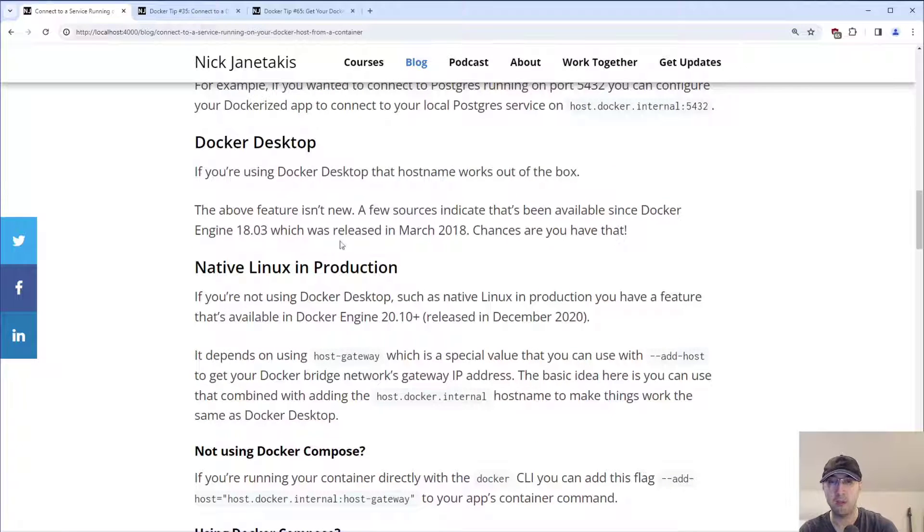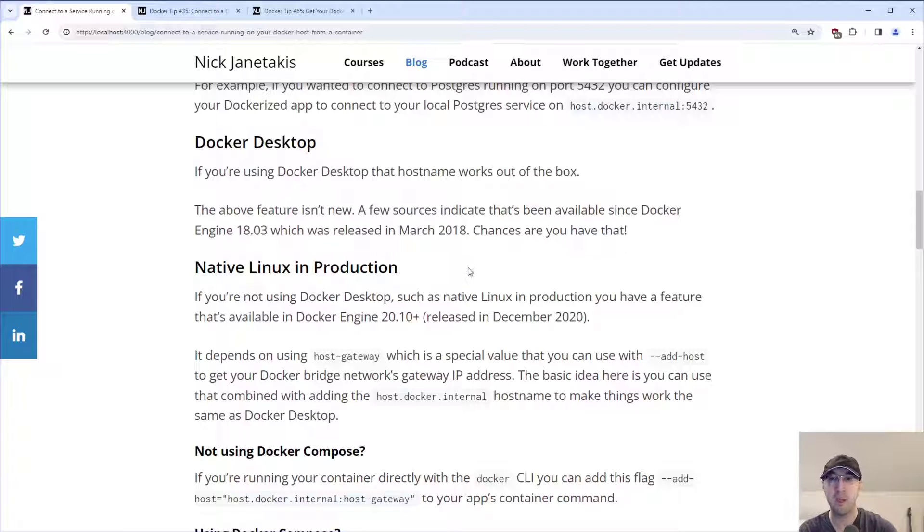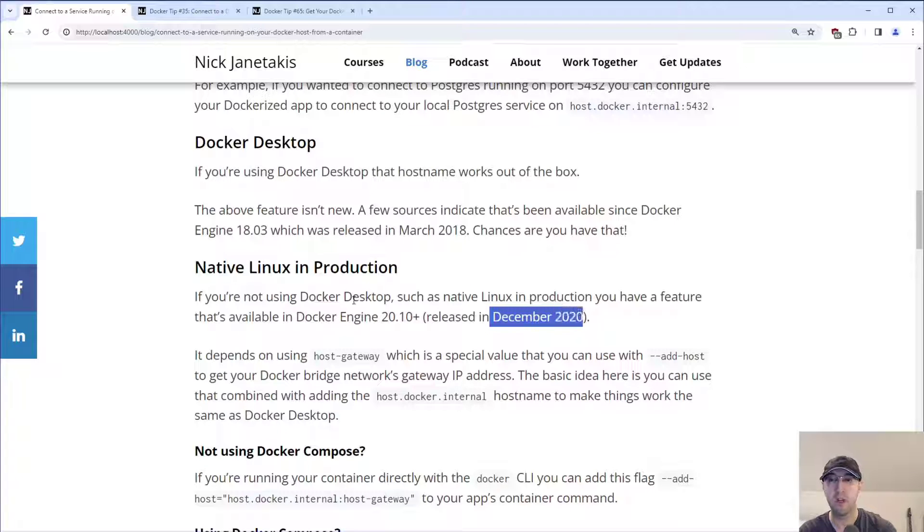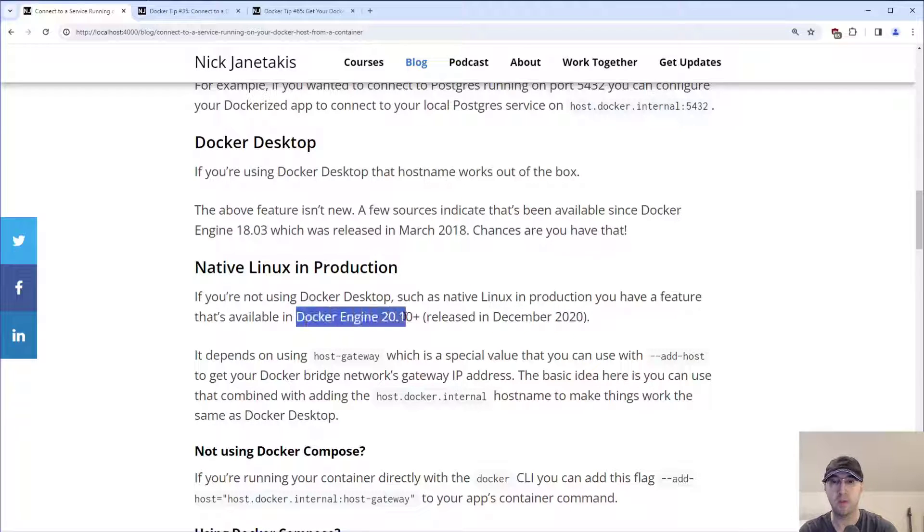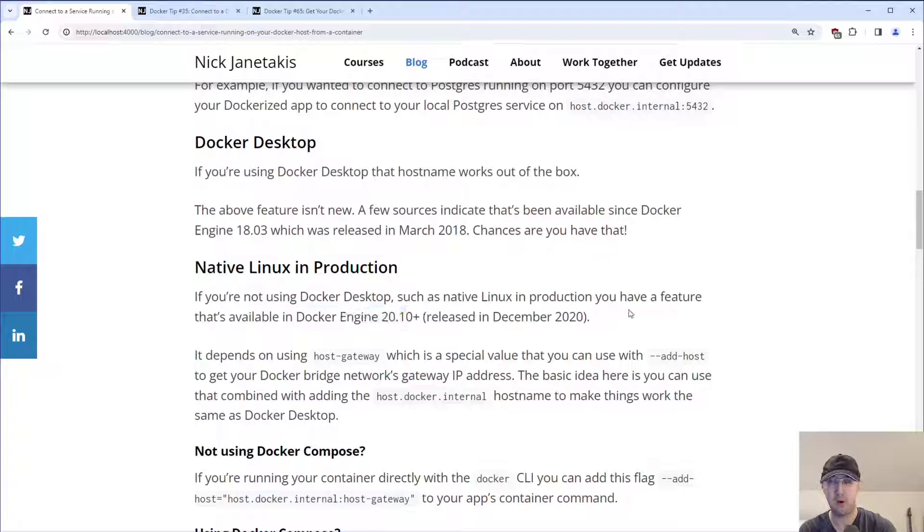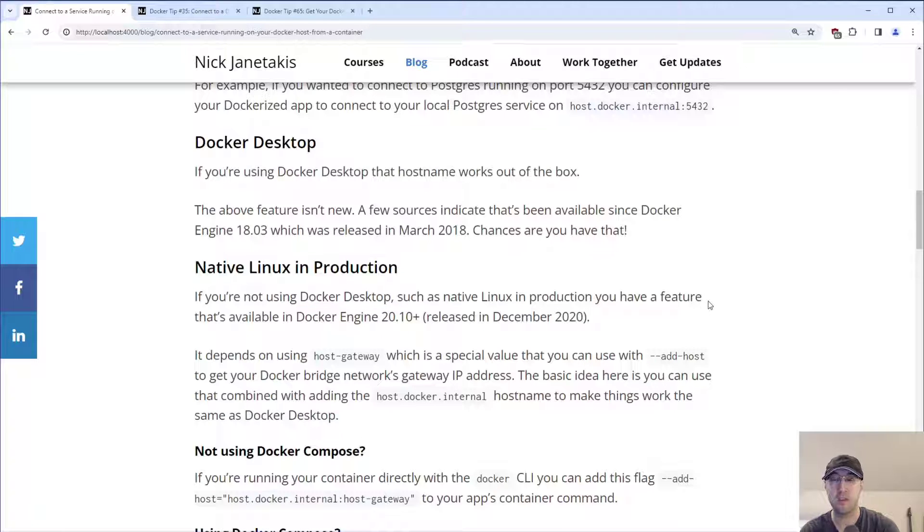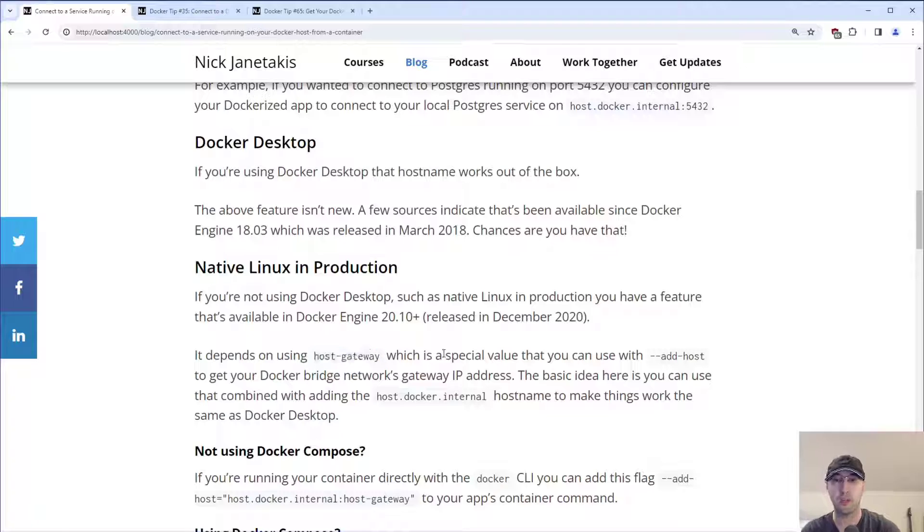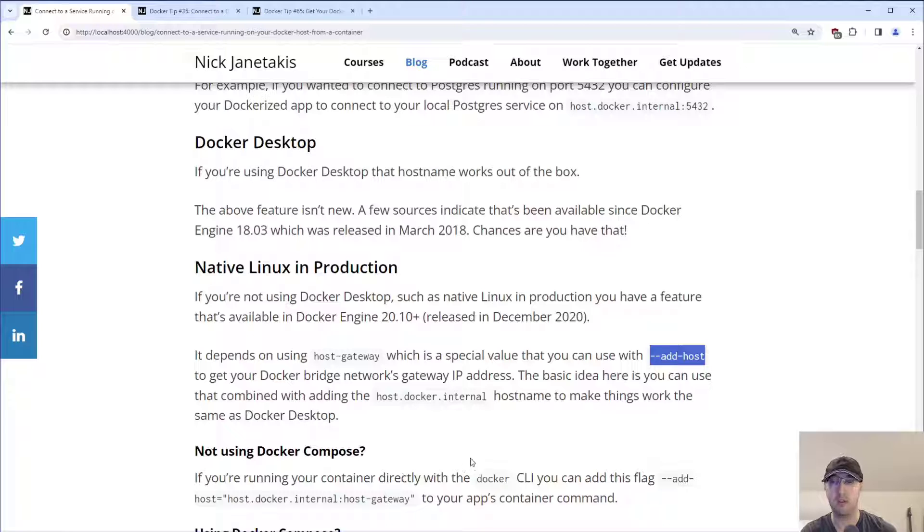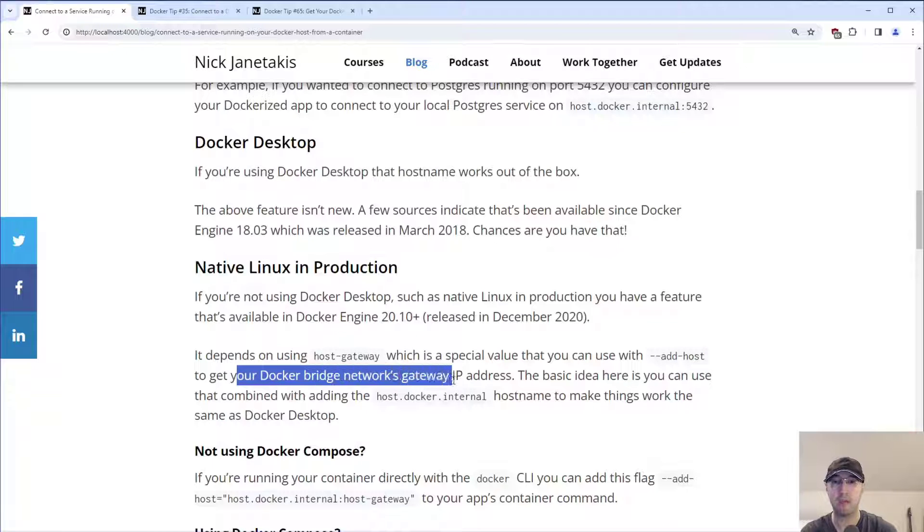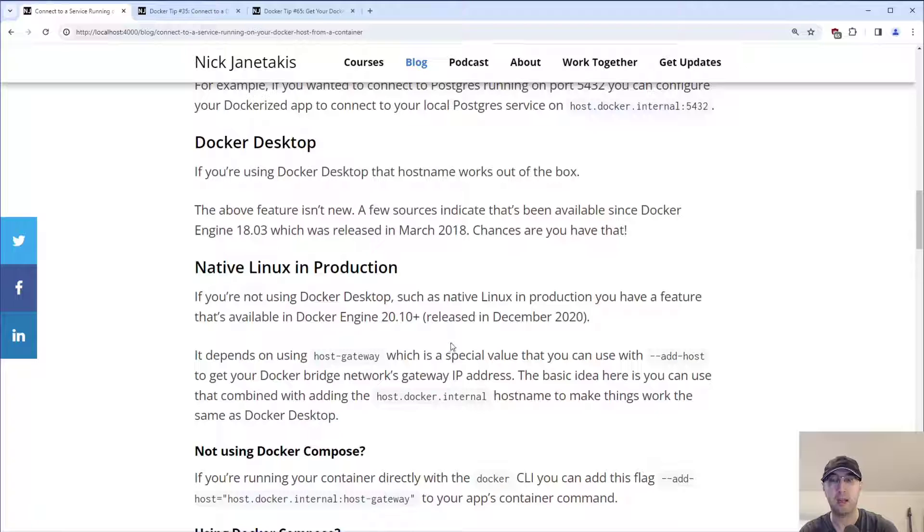But let's say maybe you're using native Linux in production, not using Docker Desktop. There is a feature that has been available since December 2020. So if you're using Docker engine 20.10 or above, again, we're almost four years into this, chances are this is available. You can use this thing called host-gateway, which is a special value that you can actually combine with using this add-host flag that we're going to cover in a second.